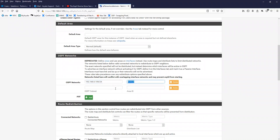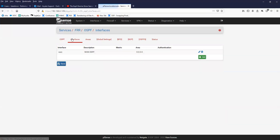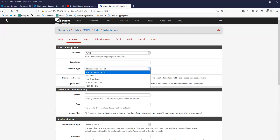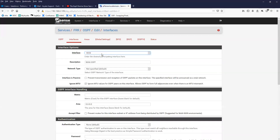The next field says deprecated and is not really required, but I was testing something so I mentioned the interface on which I'm running OSPF — in this case the WAN interface. Under the interface section you create an interface by clicking Add, and I've given it a description as well. The WAN interface is the one running OSPF. I am also ignoring the MTU because in my network I have multiple devices with different MTU settings.